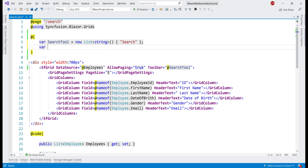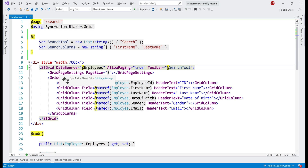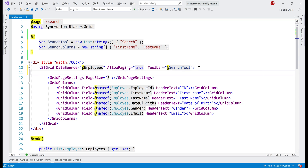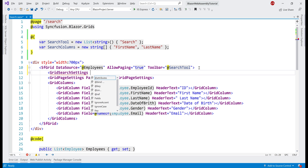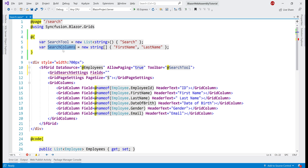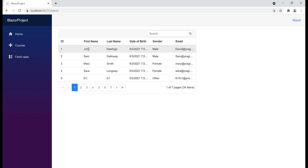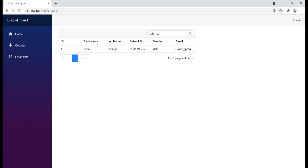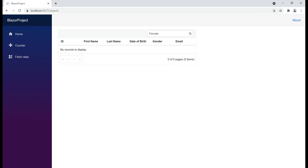It's a two-step process. First, we create another variable — let's call it searchColumns — as a string array, and we specify the list of columns we want to search across. In our case, they are First Name and Last Name. Next, on the data grid, just like we use the GridPageSettings component to customize paging, we use the GridSearchSettings component to customize search behavior, and we set the Fields property to this variable. In the data grid, we have an employee whose first name is John, so if we search for John we find that record. On the other hand, we don't have any employee whose first name or last name is "female" — Female is present only in the Gender column, which we are not searching — so as expected, we see no records to display.